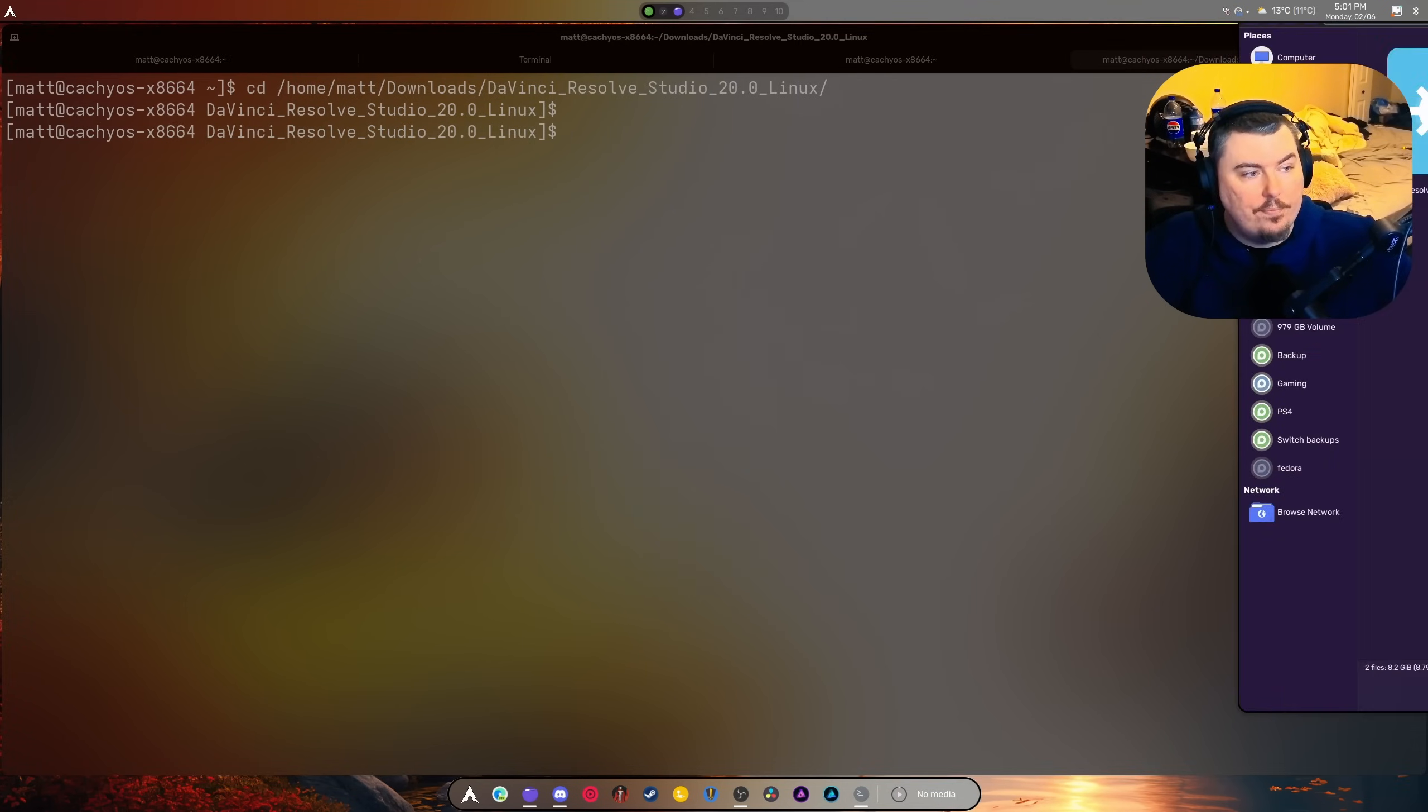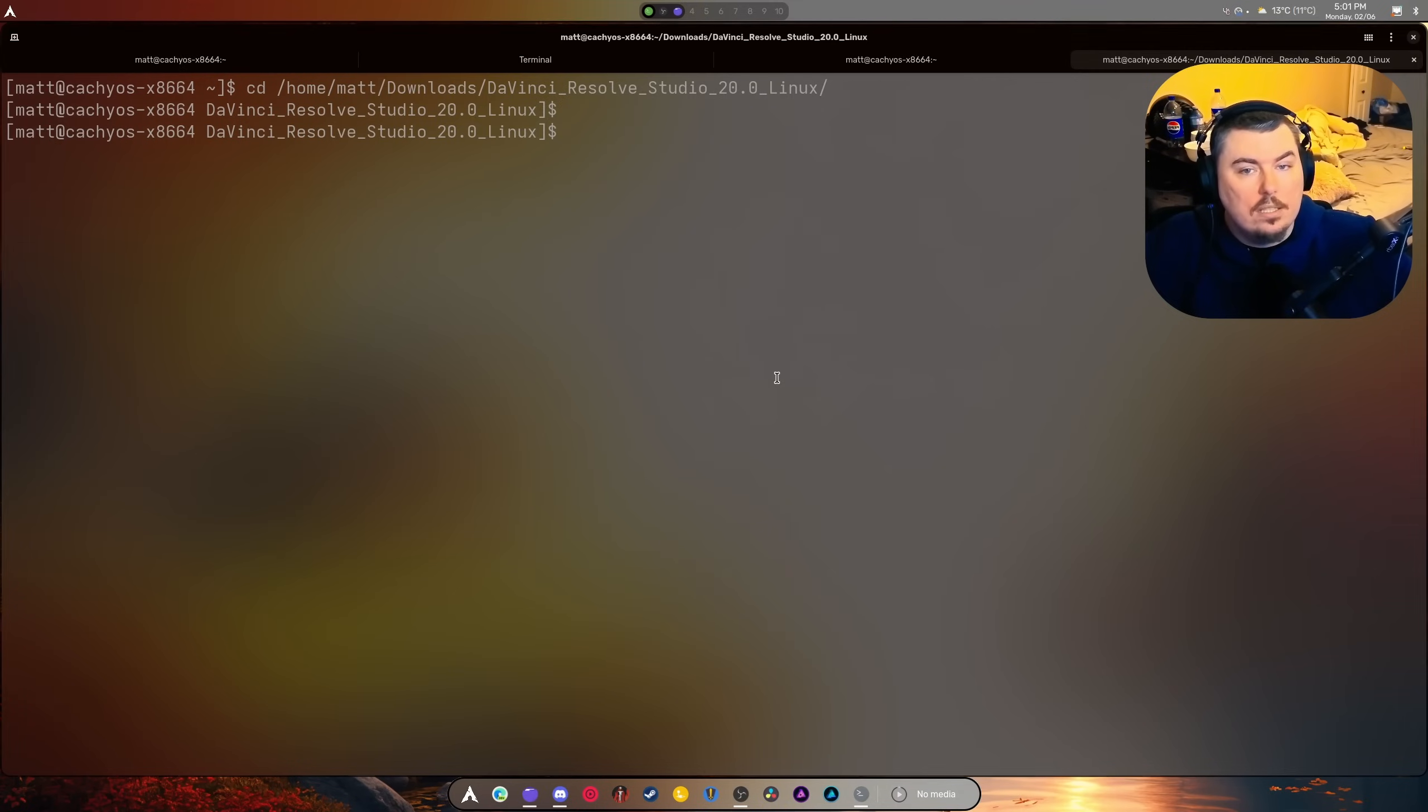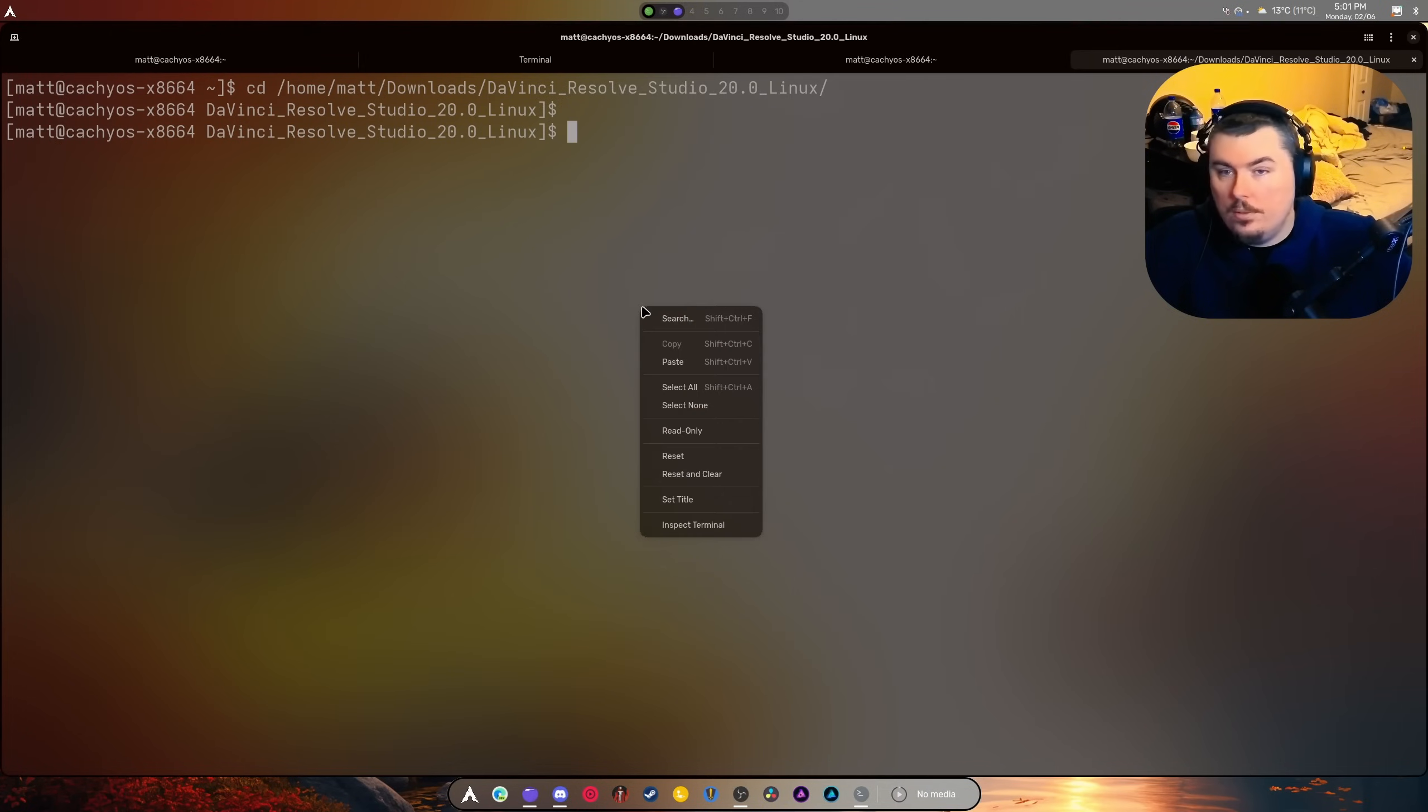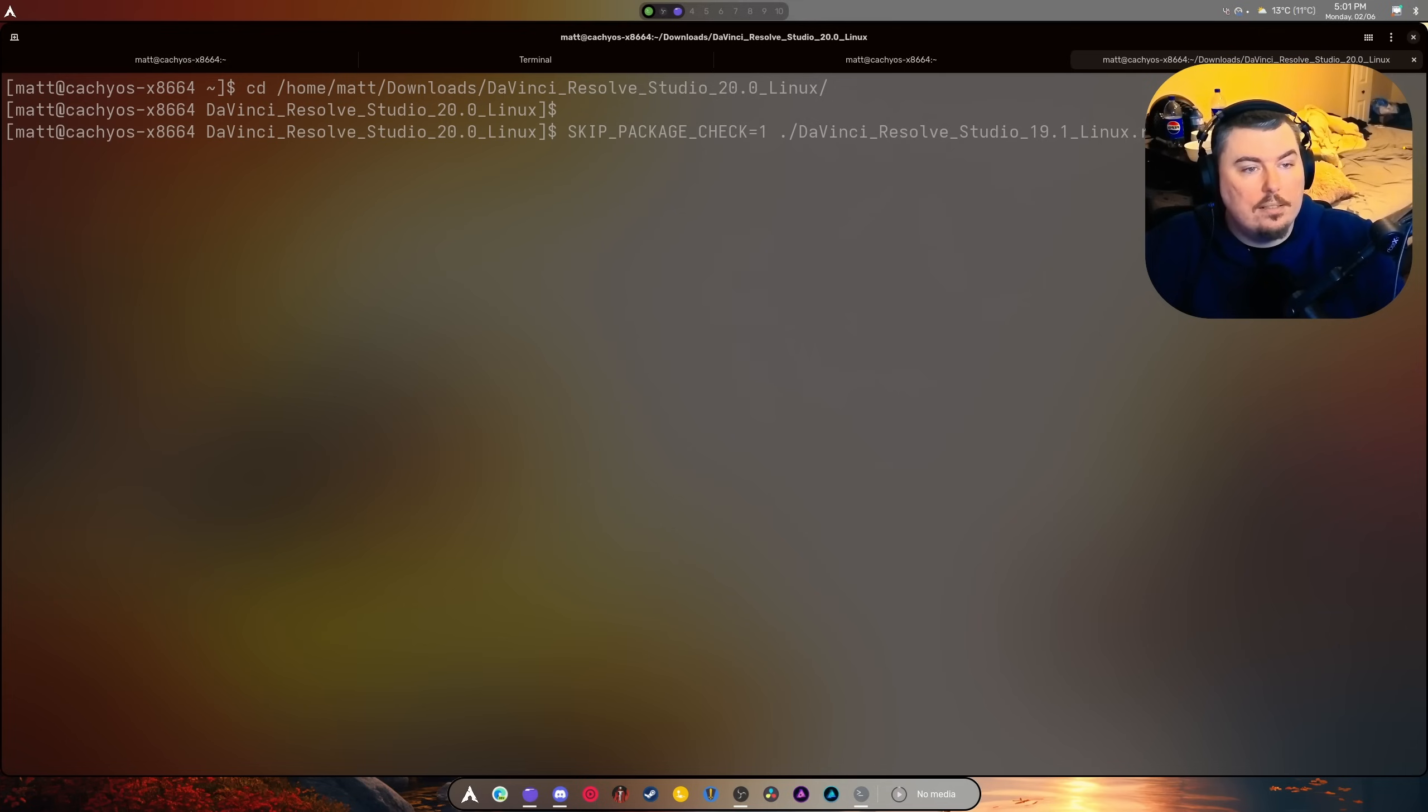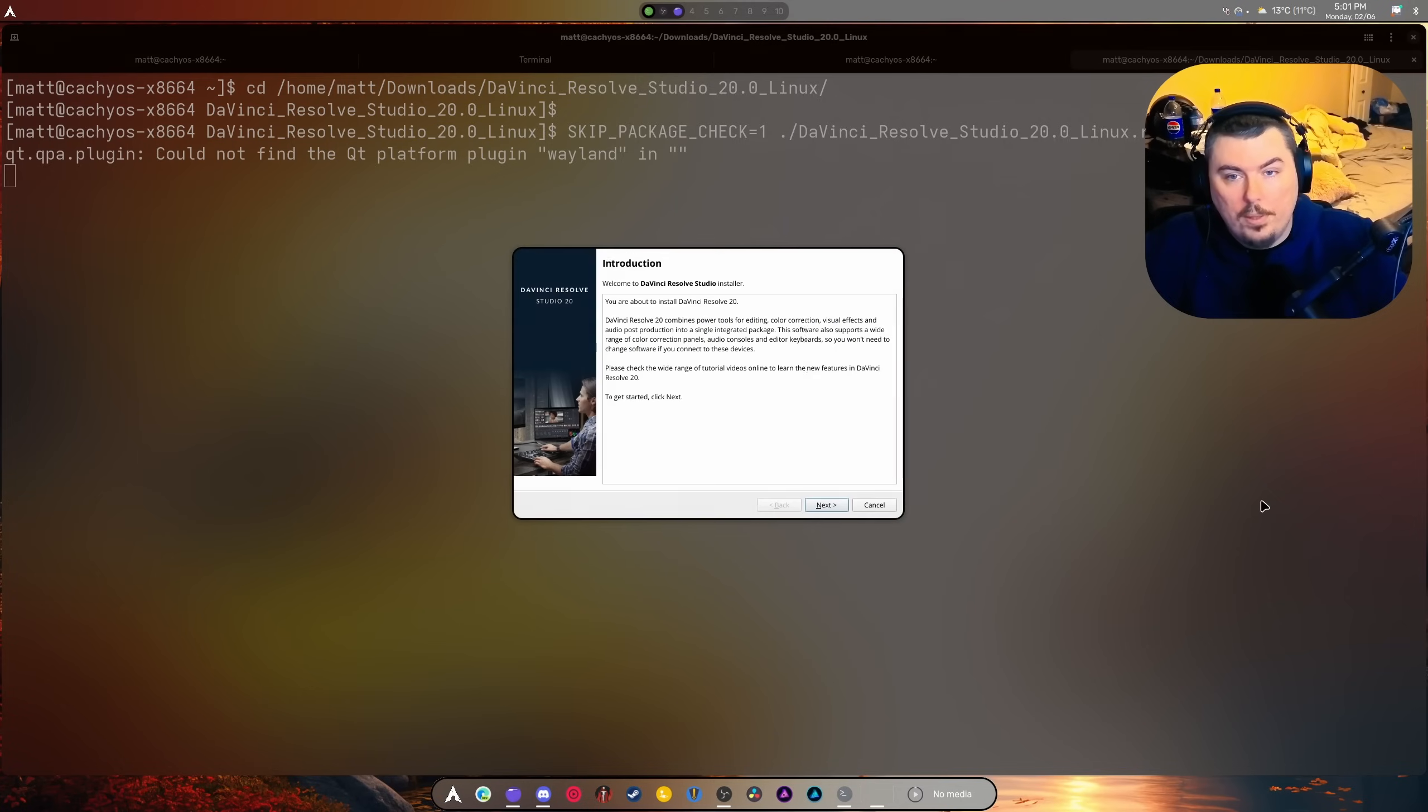like this by right-clicking 'open a terminal here'. Next, you need to do this right here, but with the newest version, so you'll always have to adapt to the version number. That will allow you to open it up on Fedora or Pico OS.